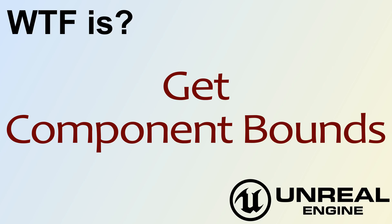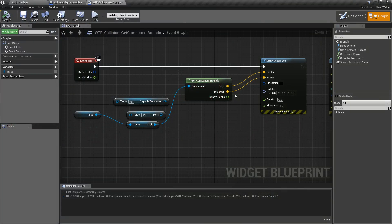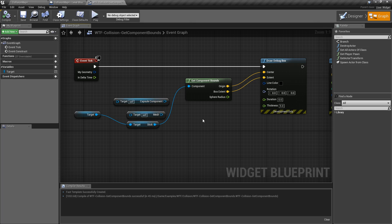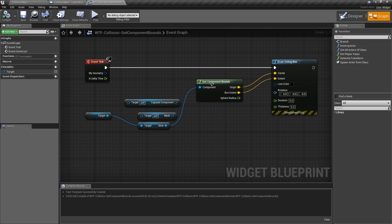Hello and welcome to the video for what is the getComponentBoundsNode. The getComponentBoundsNode is pretty simple — we tell it which component we want to get the bounds of and it gives us the bounds.